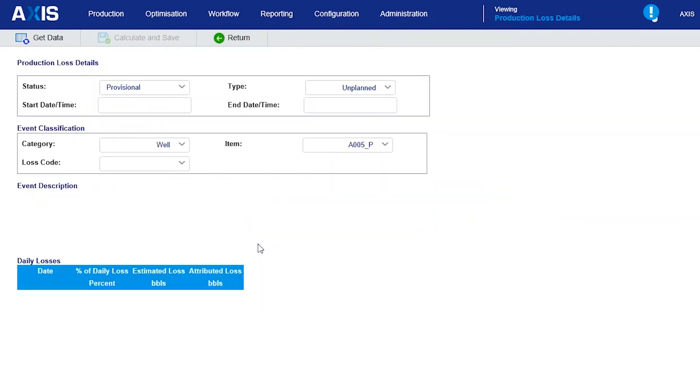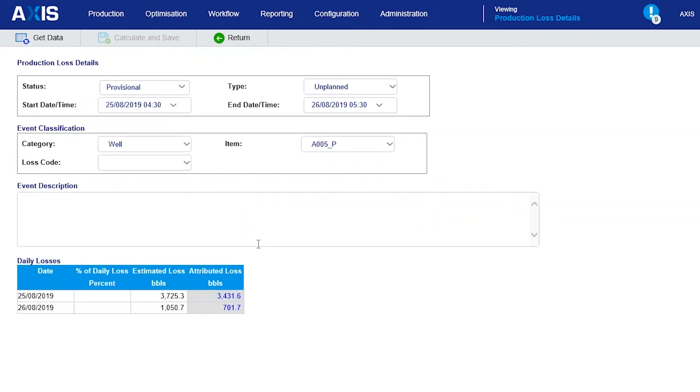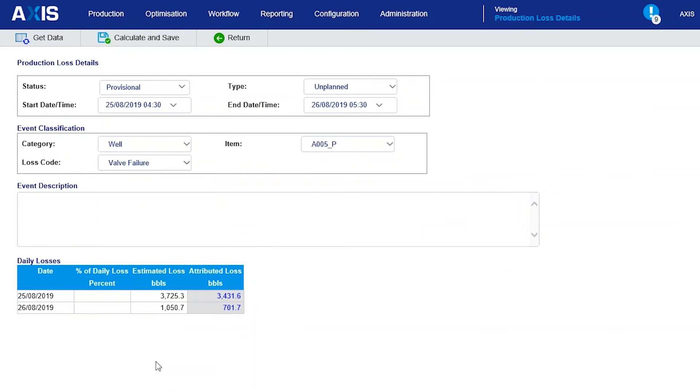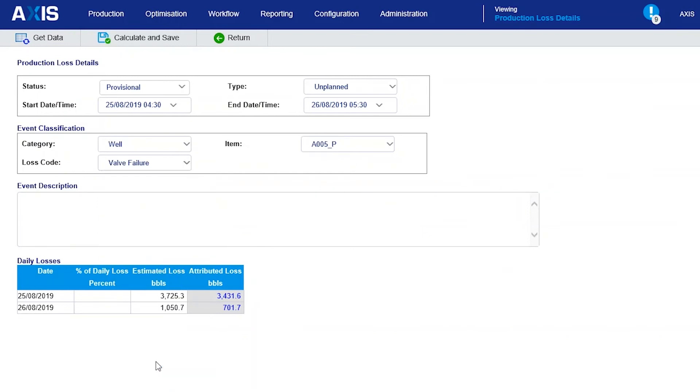The next step is to code the events. So I can go to the details screen for this event and select a loss code. I can also select the type and enter a description.